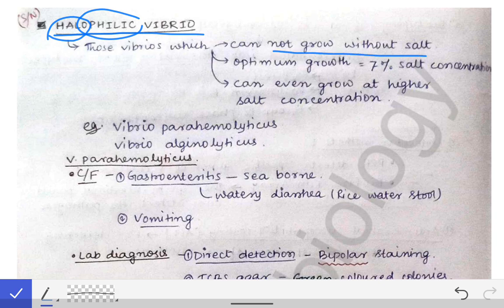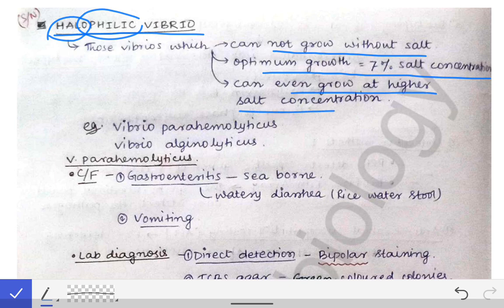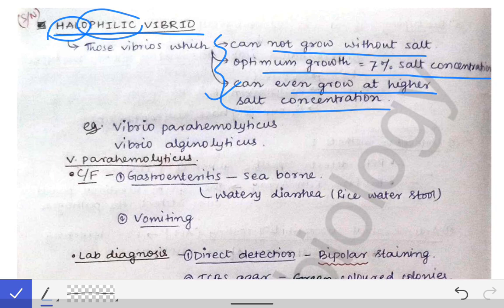Because they are salt-loving, just as you cannot grow without your love, the vibrios also cannot grow without salt. The optimum growth is at seven percent salt concentration, and they can even grow at higher salt concentration. This is unlike the non-halophilic vibrios, which cannot grow at higher salt concentration. The halophilic vibrios can grow at very high salt concentration.